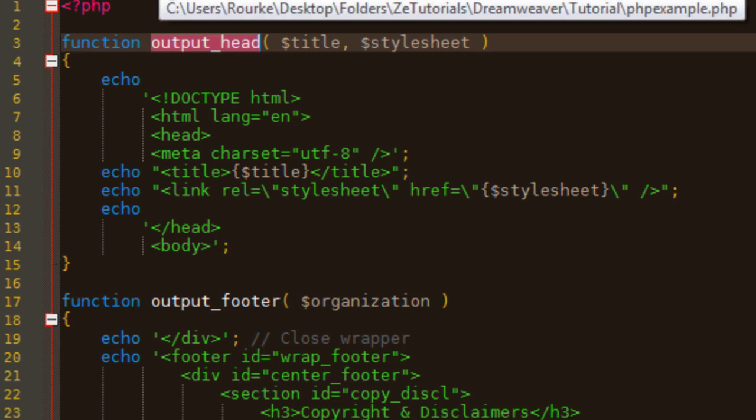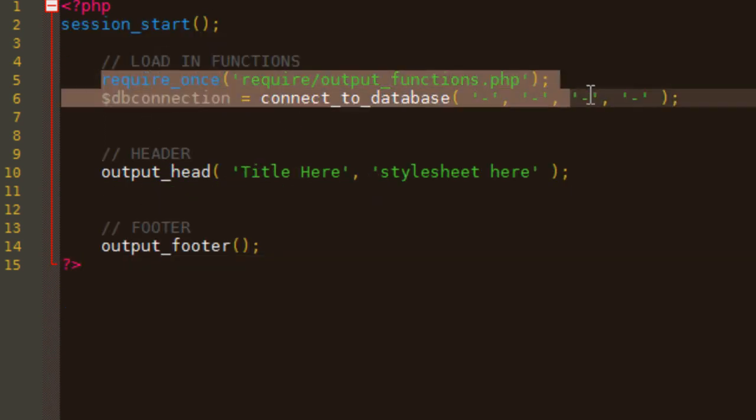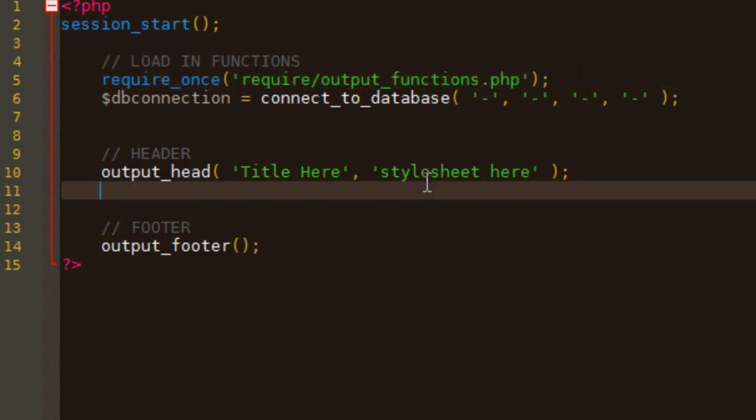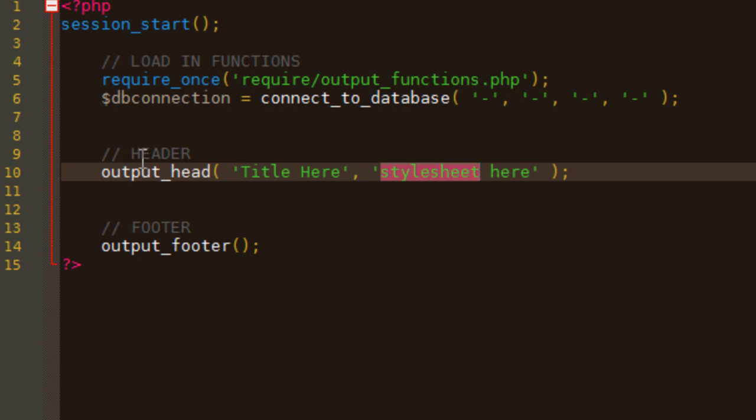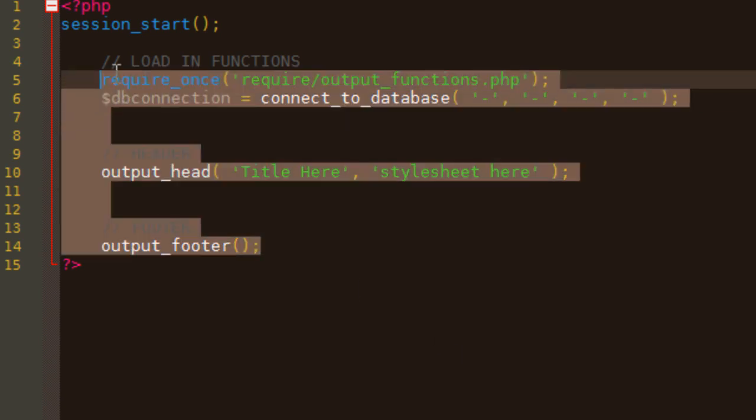So, if I come into the actual web page, say this is index. I'd call on the file, require once. And don't worry about all these names. It doesn't matter. I'm just trying to give you an example. I call on the function. I put in my parameters, which is the title and the stylesheet. And that's all I need. When I load this in a browser, it will output doctype HTML. You won't see output head. You will see doctype HTML, the stylesheet, things like that. So, it is very, very powerful.